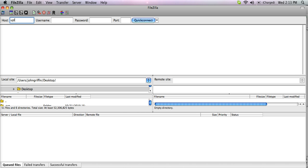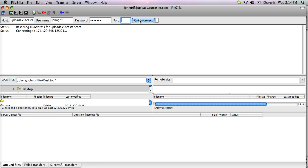Cutcaster's host location is uploads.cutcaster.com, and you'll want to use your Cutcaster username and password, which you signed up for on the site, and then use Port 21 and click Quick Connect.